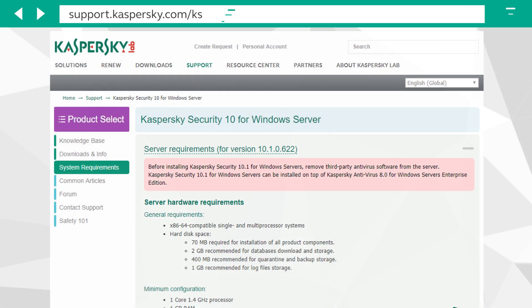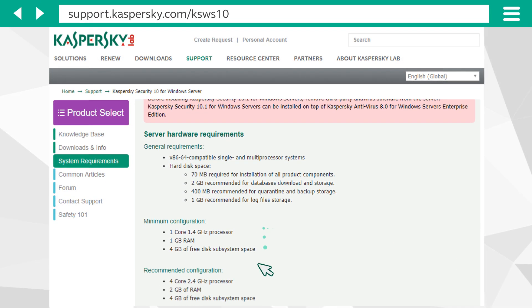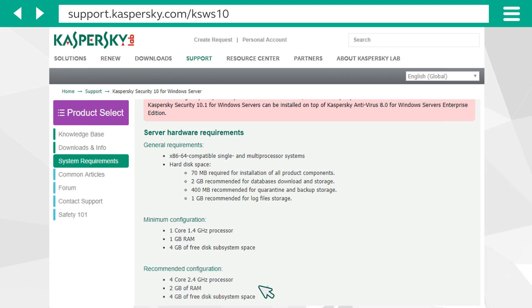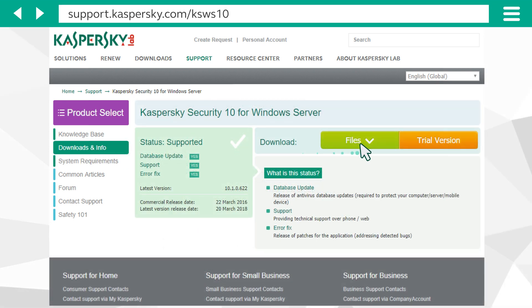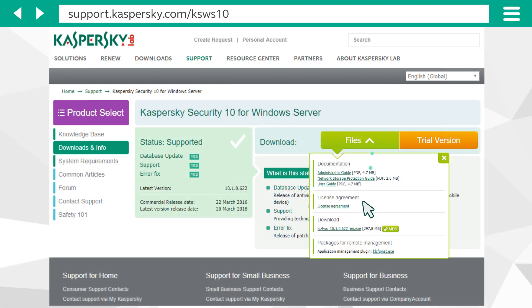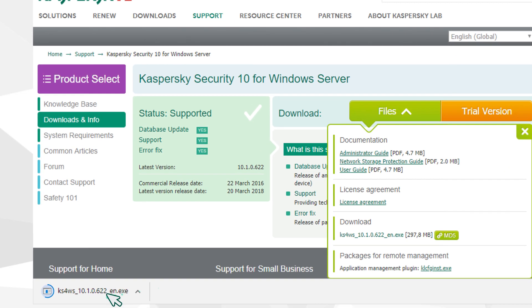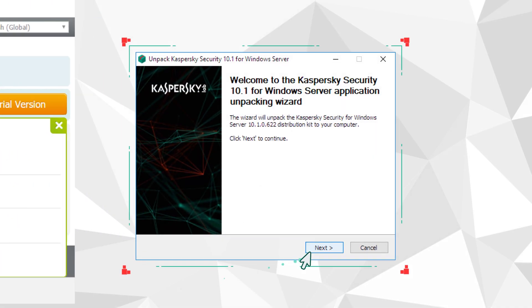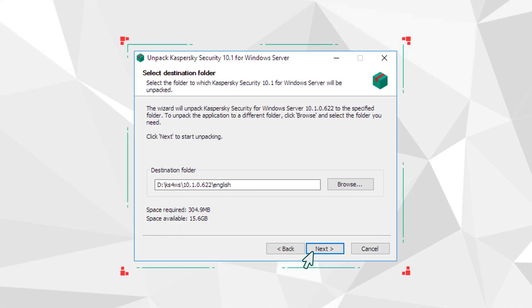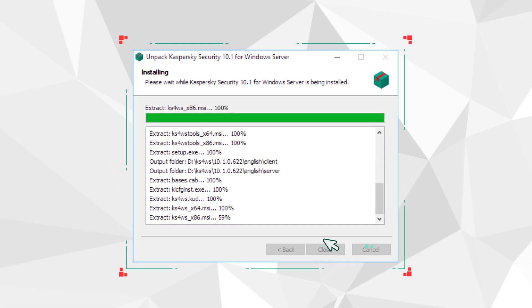Before installing, make sure your computer meets the system requirements. Then download and run the installation file. Launch the installer and extract the files to a temporary folder.